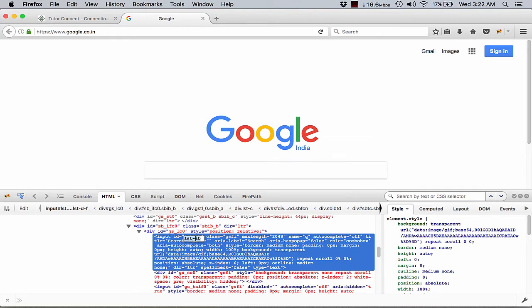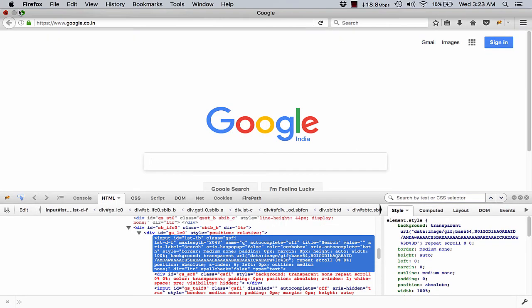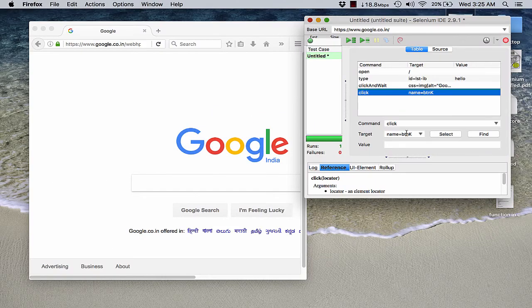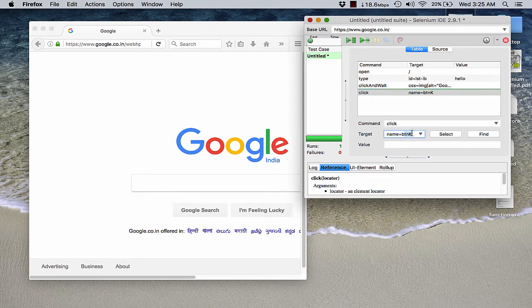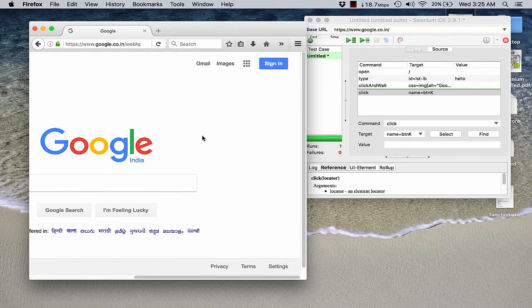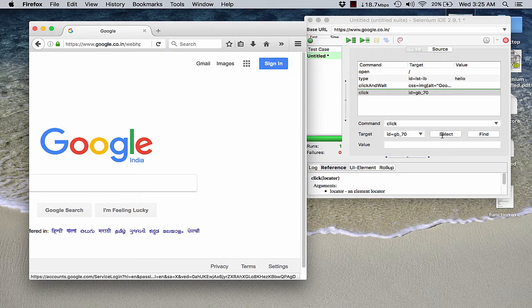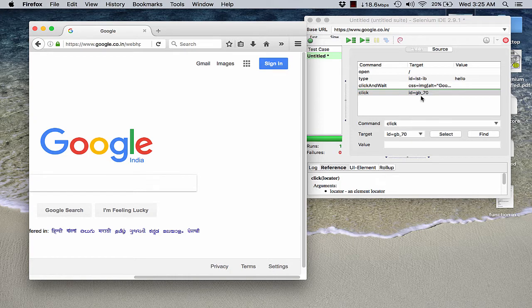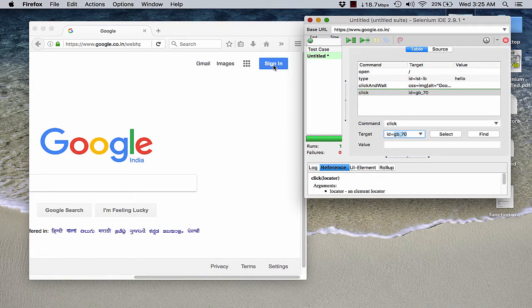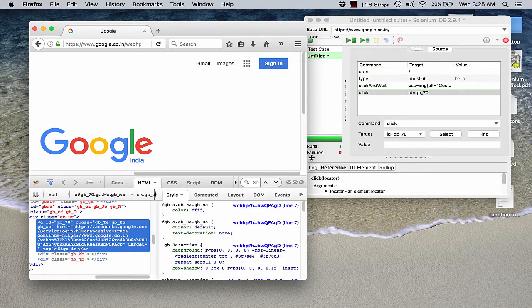Now in our Selenium programs or in the WebDriver, we simply need to use this particular ID to work or to understand or to perform operations on this element. Now let me quickly open up my Selenium IDE and try and get the ID over there. So what I do is, it is not having an ID as we can see that the Selenium IDE is trying to identify this element using the name. Let me try and see if it can be identified. Yeah, like say this one. This particular button is having an ID that is gb underscore 70. Let me show it to you. Inspect element with Firebug.